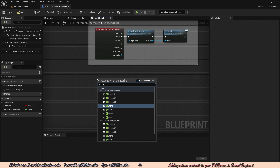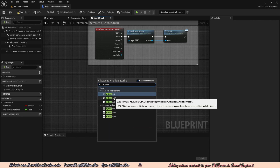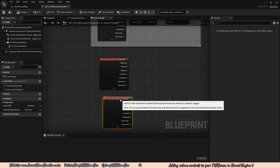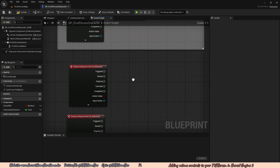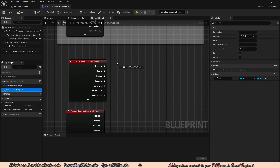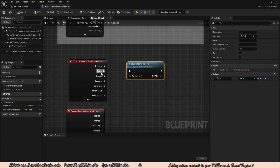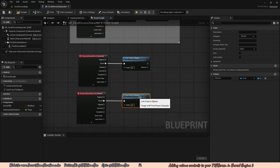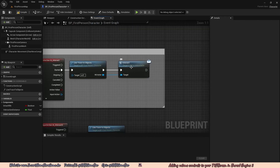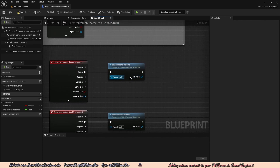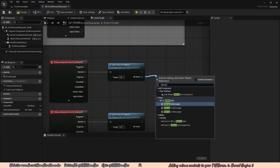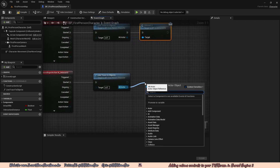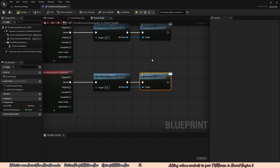Now we just need to make two more interact nodes. Right click and type IA_Interact — you'll see three options — select IA_Interact2. Right click again, type IA_Interact, and select IA_Interact3. Drag in the LineTraceToObjects function and connect it to Started on each IA. For IA_Interact2, drag off the hit actor and type Interact — select Interact2 message. For IA_Interact3, drag off the hit actor and select Interact3 message.